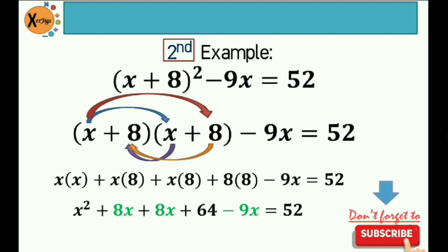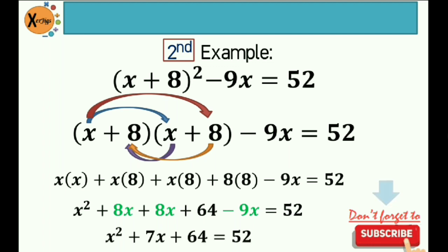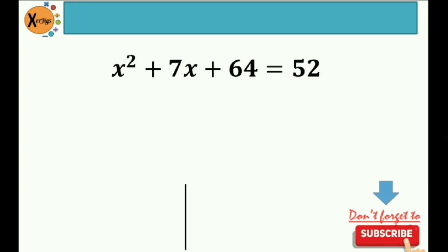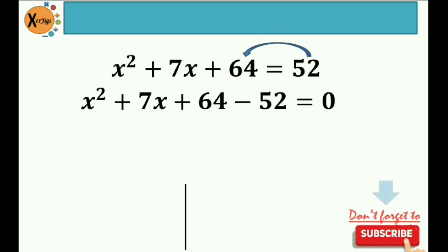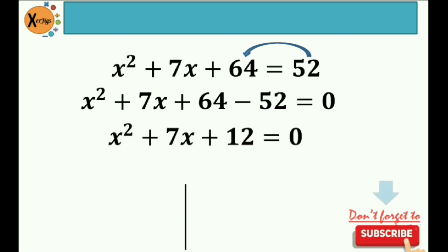So if you have noticed, I combined the like terms 8x and 8x, then subtracted 9x. So that would be x squared plus 7x plus 64 is equal to 52. The next step is to move 52 to the left side of the equation, giving us x squared plus 7x plus 64 minus 52 is equal to zero. The difference of 64 and 52 is positive 12. So our final equation in standard form is x squared plus 7x plus 12 is equal to zero.